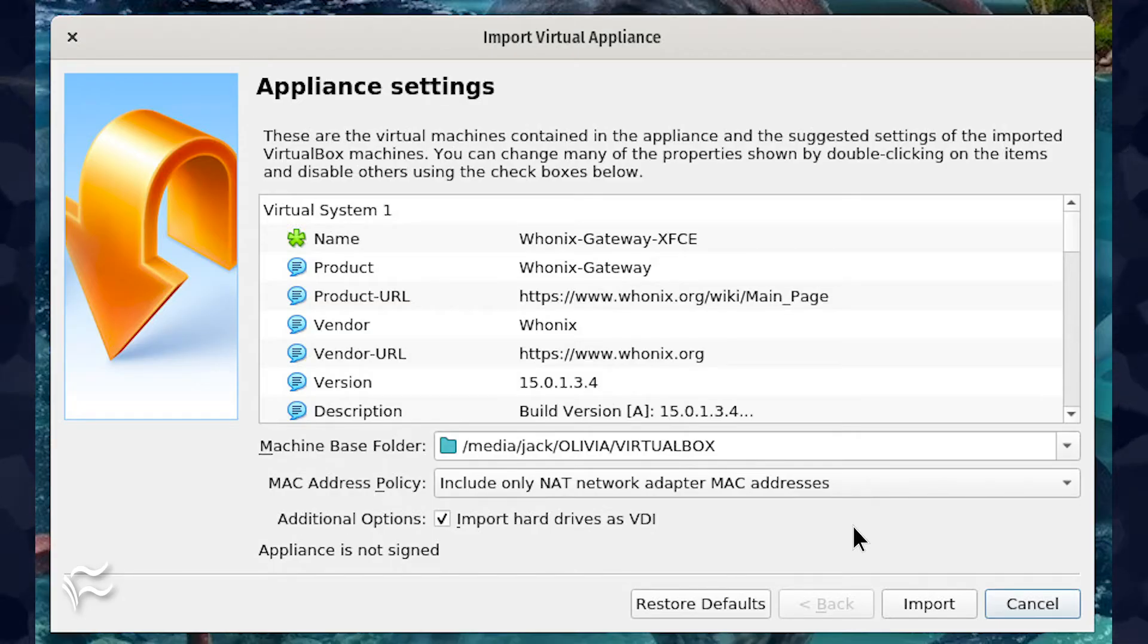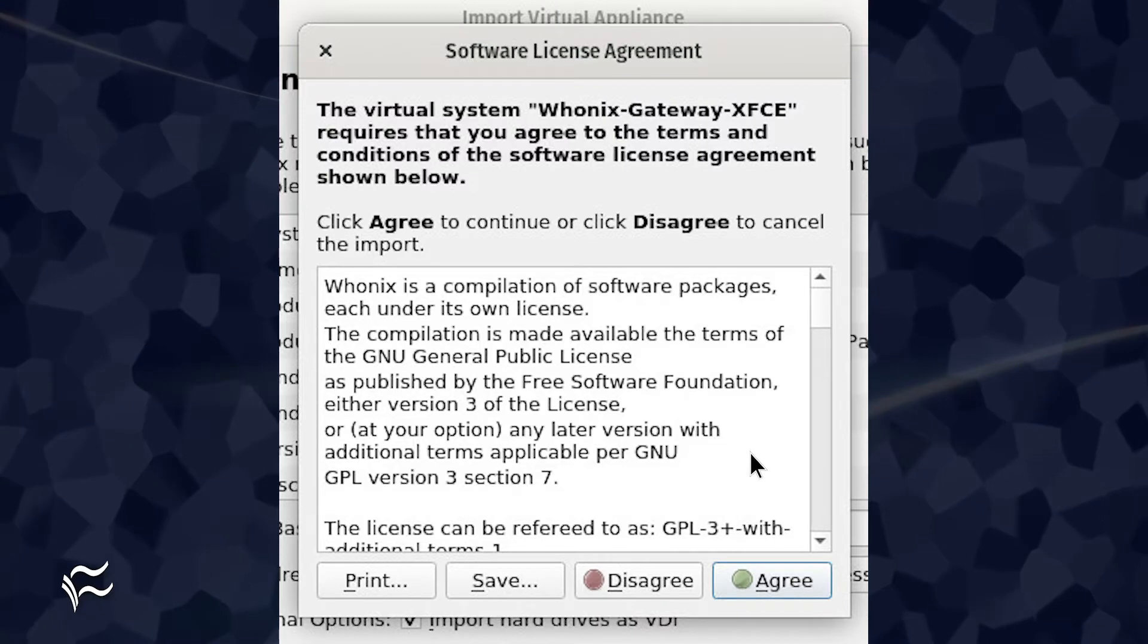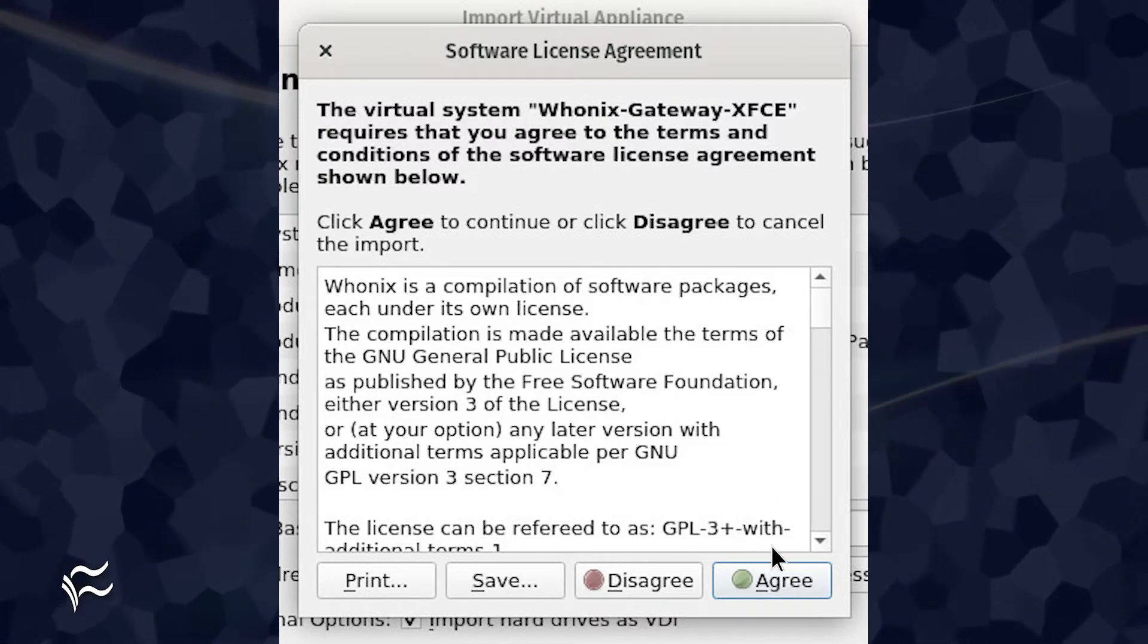Once the download completes, you'll be prompted to import the appliance into VirtualBox. Don't change any of the appliance settings. Just click Import and agree to the two EULAs.